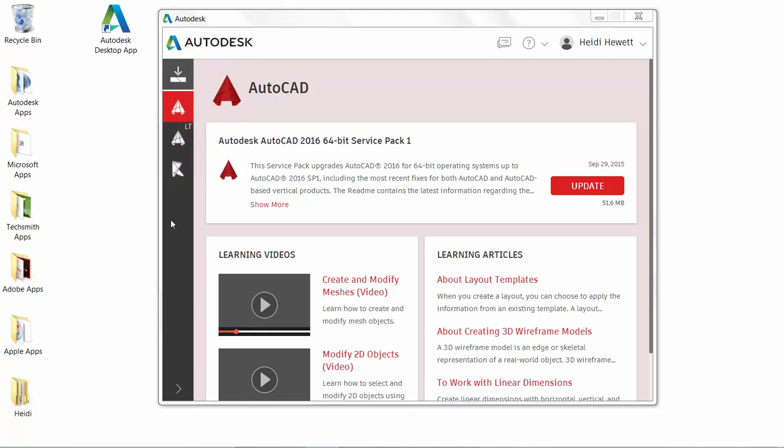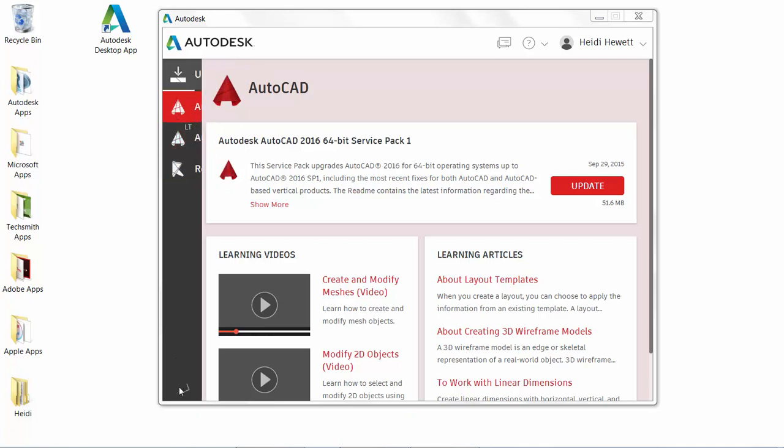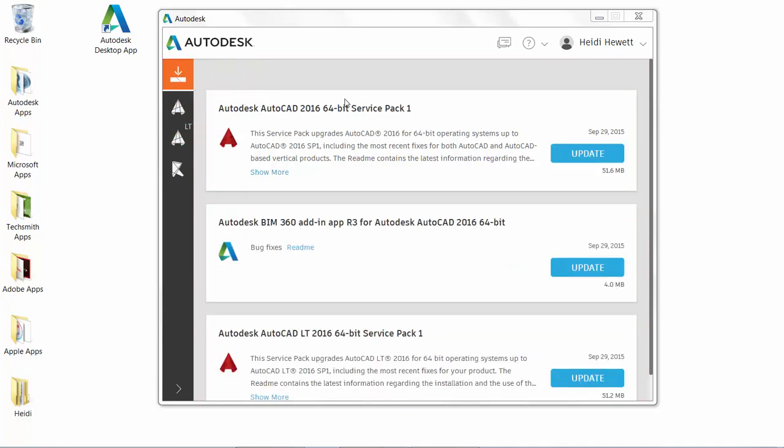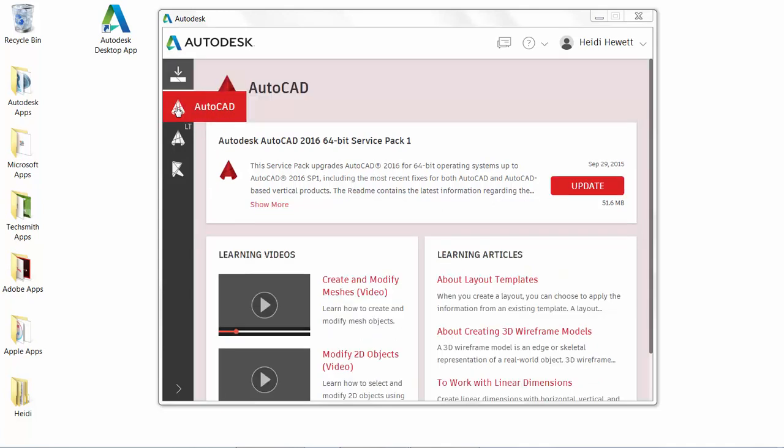Pass the cursor over an item to display the full name or simply expand the panel. Selecting the updates icon displays available updates for any of those installed products. You can select any of the product icons to display content relevant to that particular product, including available updates and learning content.